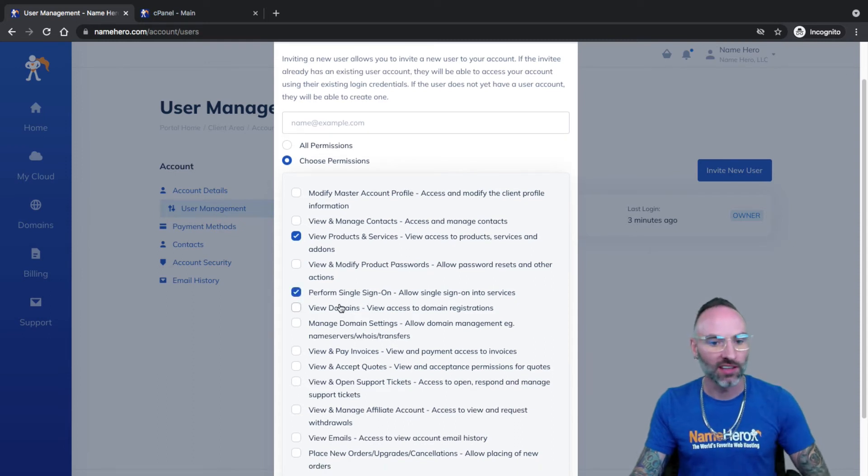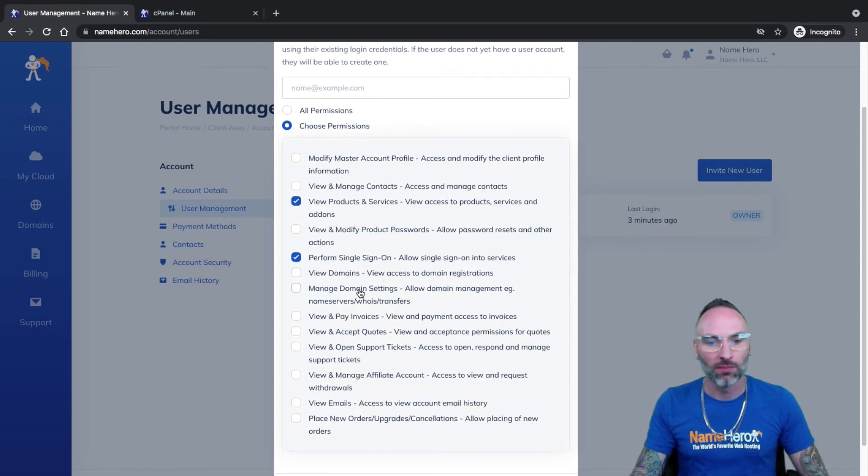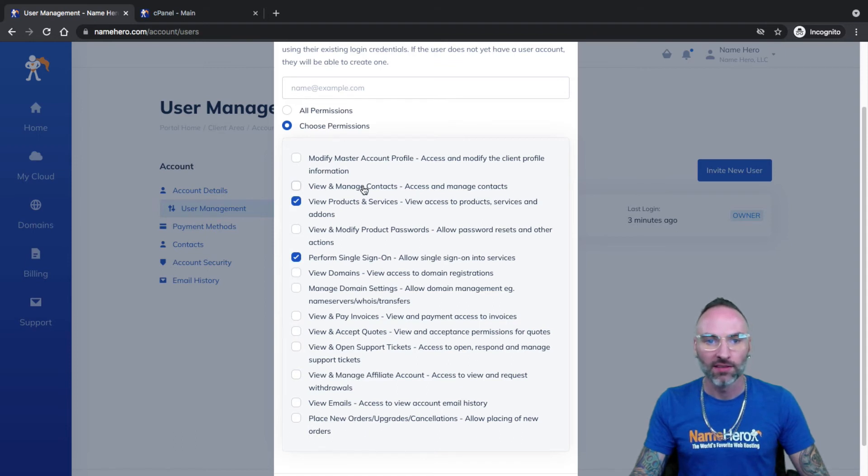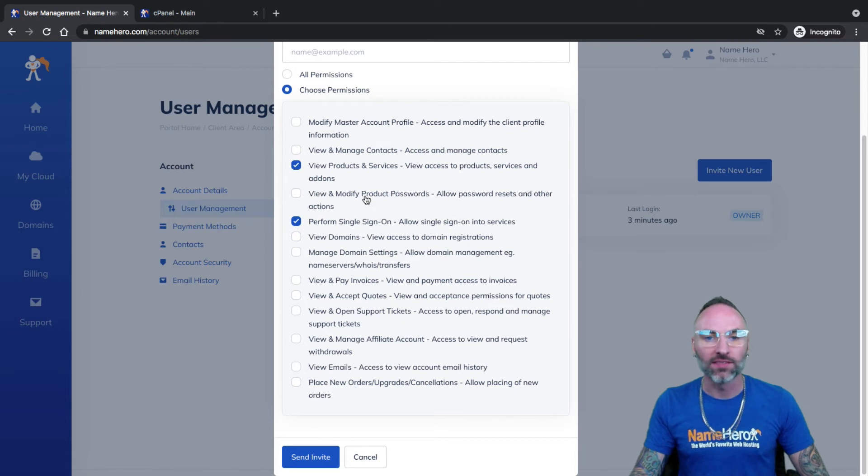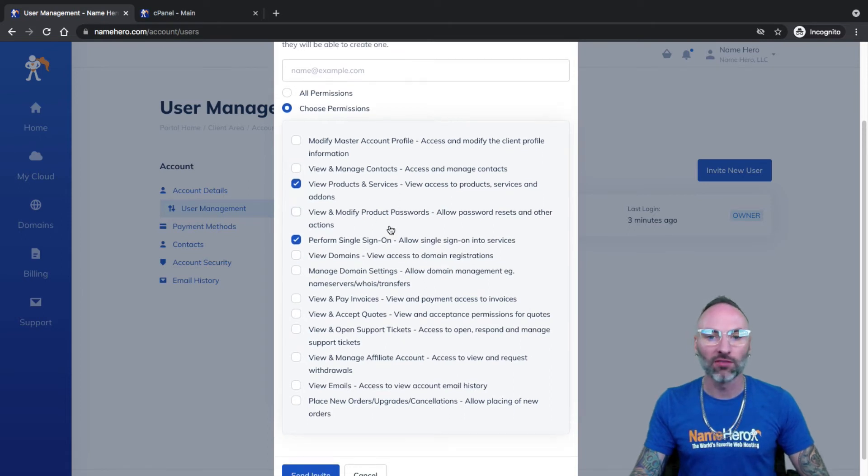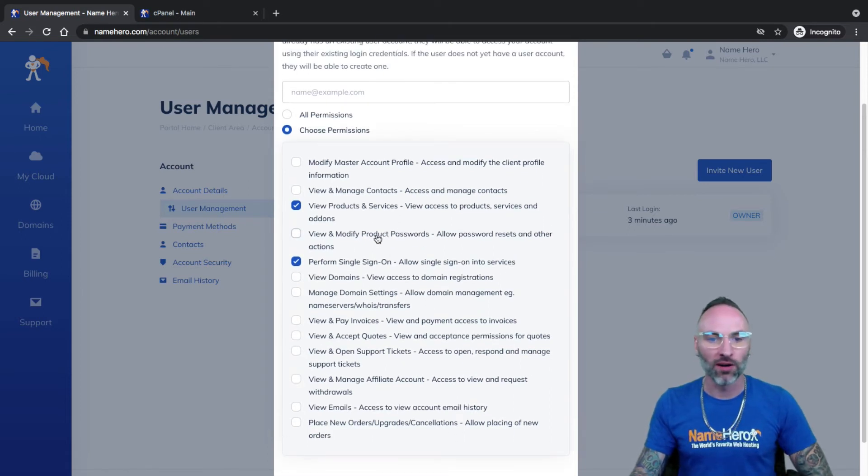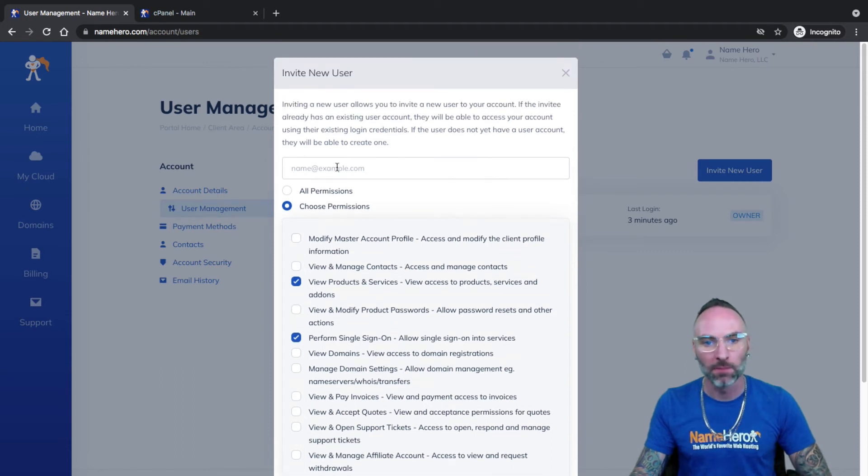Well, yes, we want them to get in cPanel, they need to be able to do that. View domains, probably don't. Manage domain settings, invoices and quotes and tickets and accounts, all that, probably don't need that. So these two permissions here are sufficient enough to create a login for my developer or business partner or whoever to access my cPanel account securely.